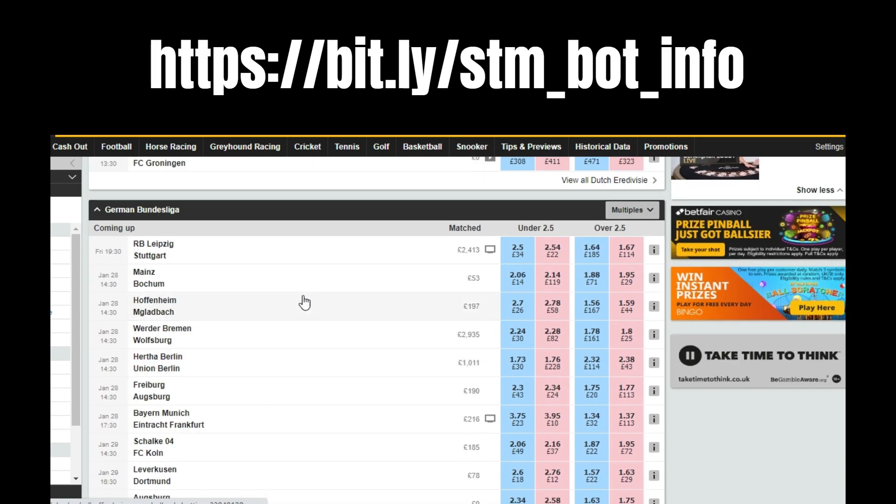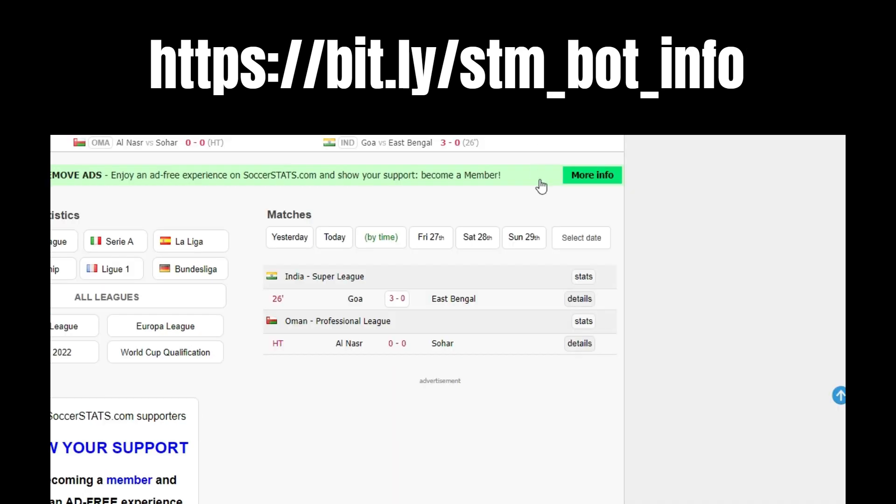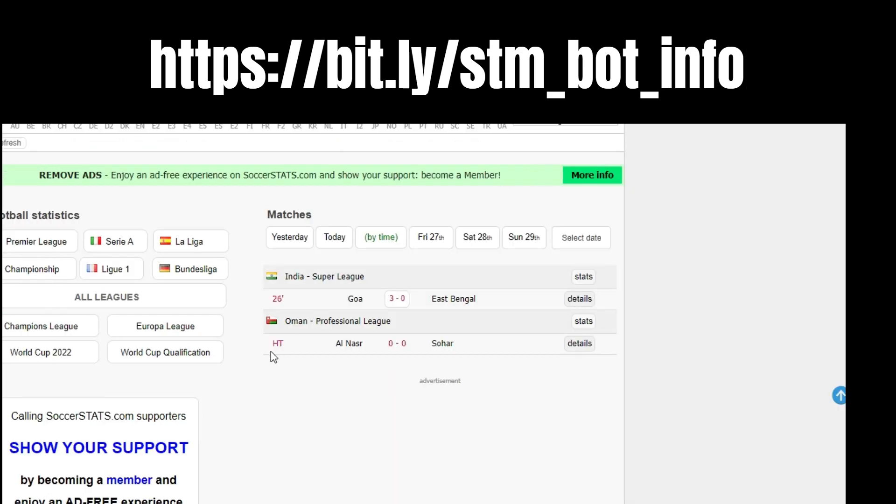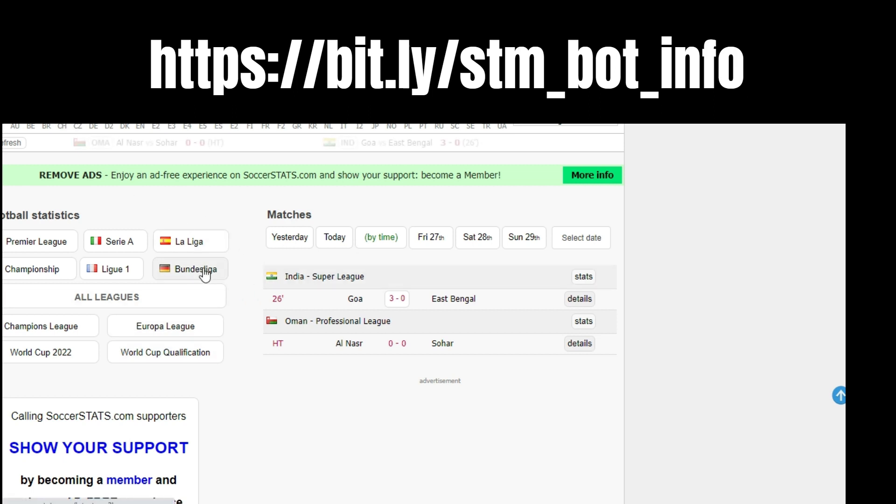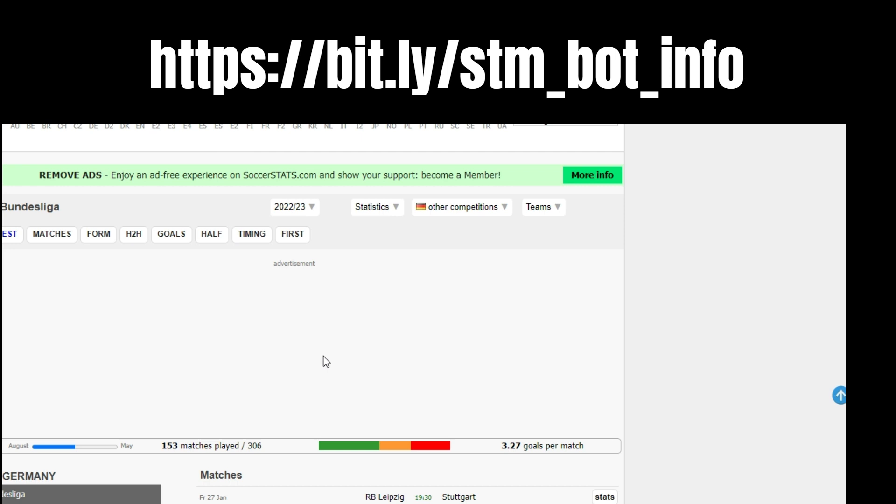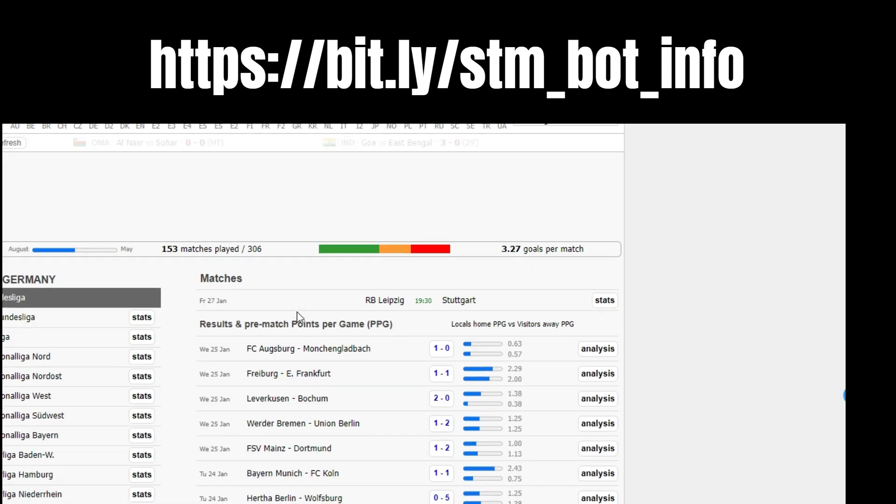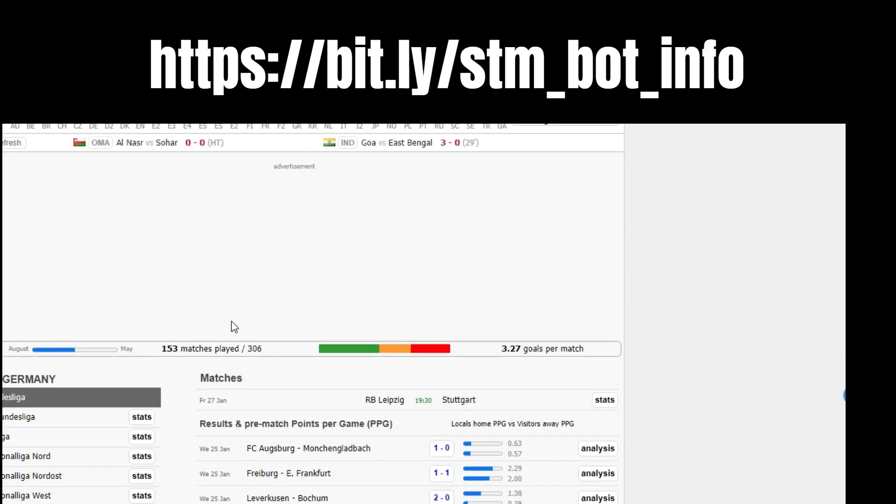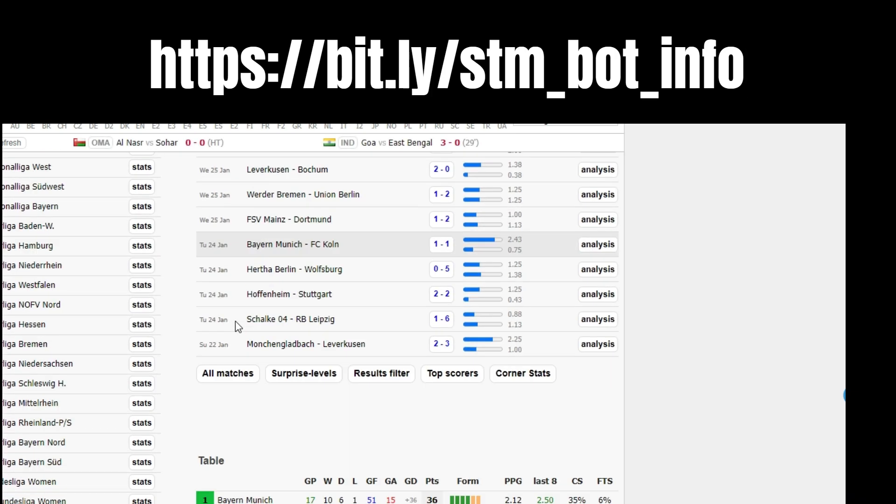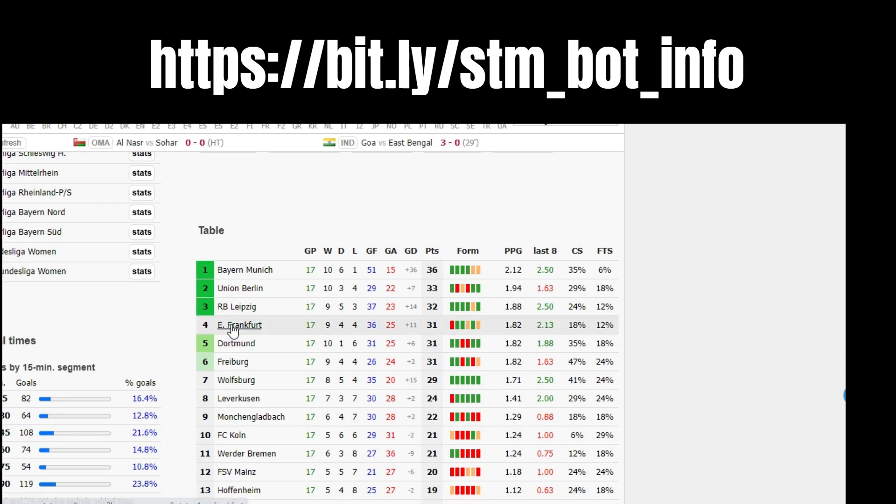Look at German Bundesliga. The best way of looking at it is come across to Soccer Stats. Look on here - you can cherry pick the teams out after, but I'm just giving you a rough idea. Just come on here and you just look at the stats and the times of the goals.